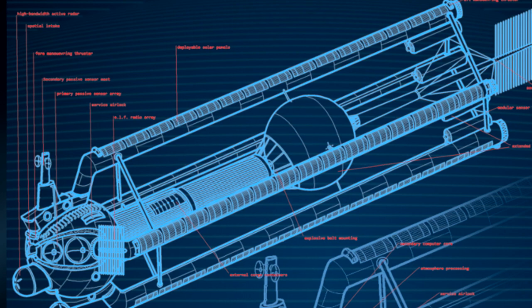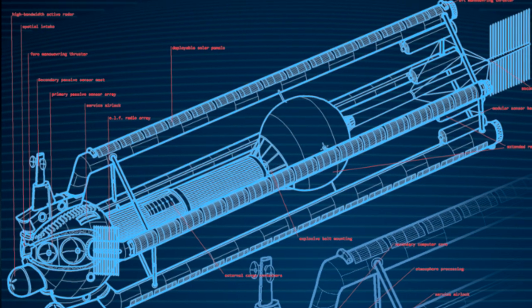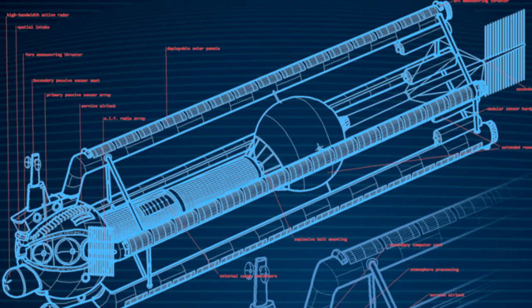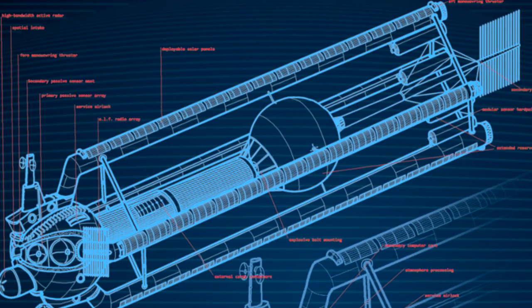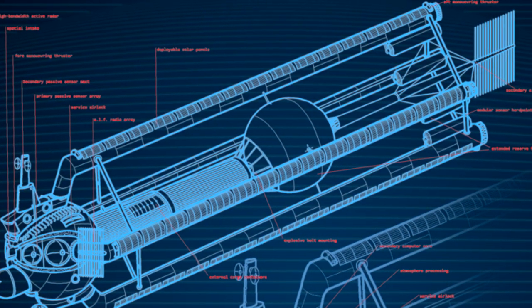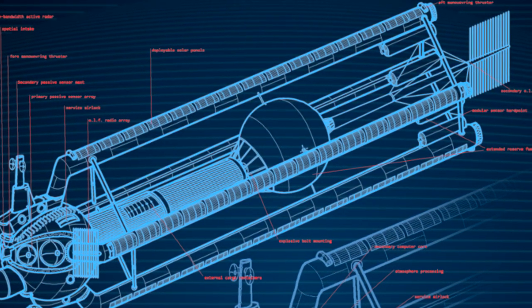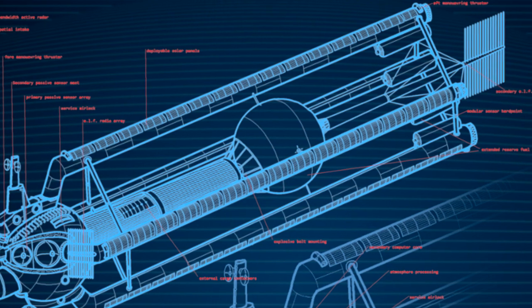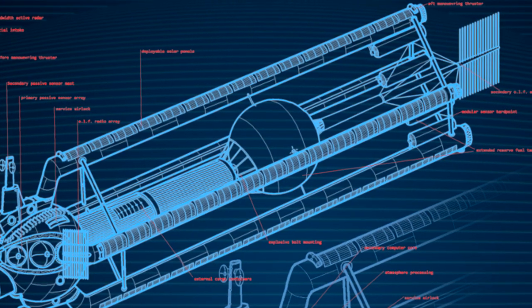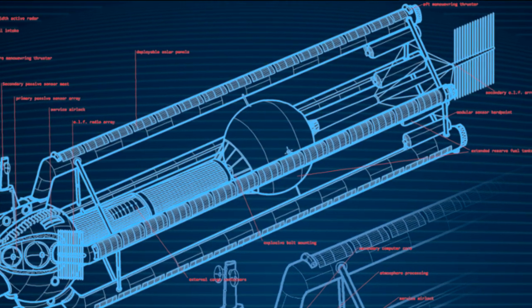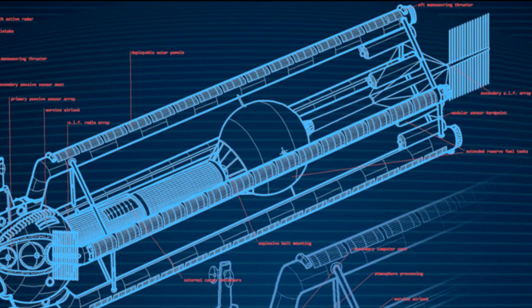Various observation posts were created for resupply, observation, and forward operating outposts. Of these, the Highland configuration remains the most popular.